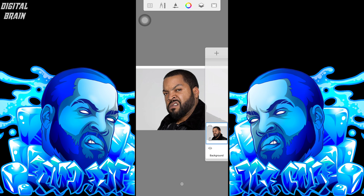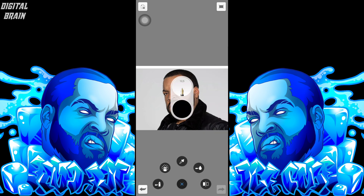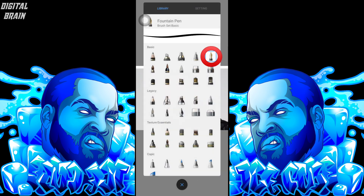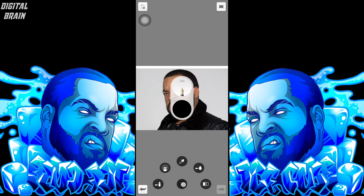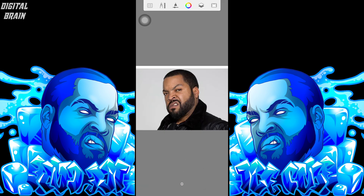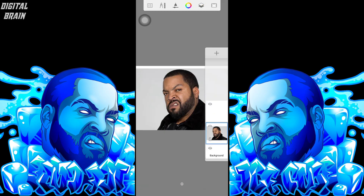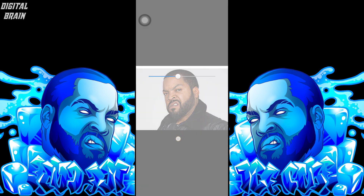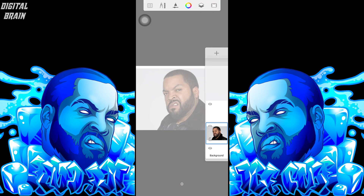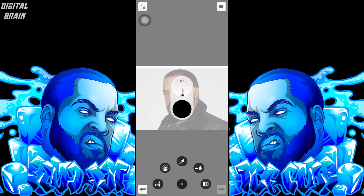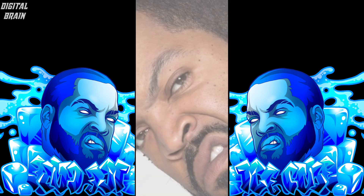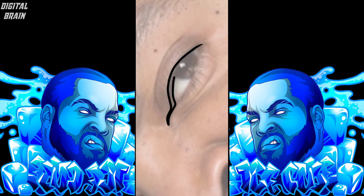Then create a new layer. I'm using a fountain pen. Just follow the shape of the image.